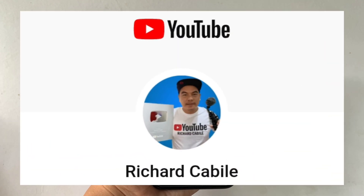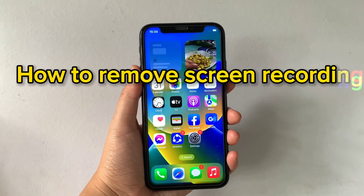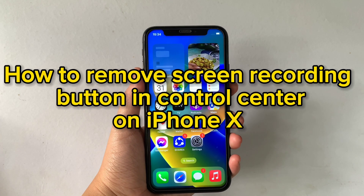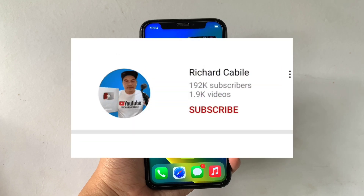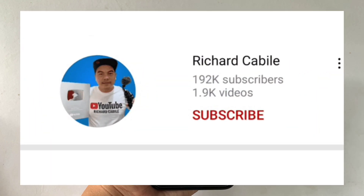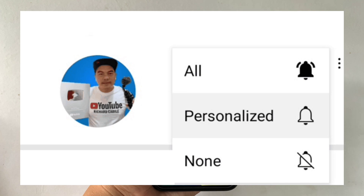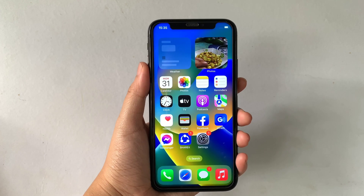Hi, welcome to Richard Gabili's YouTube channel. For today's tutorial I will be teaching you how to remove the screen recording button in Control Center on iPhone X. But first, can you subscribe to this channel and don't forget to hit the subscribe button and the bell to notify you for new updates. And let's start using our iPhone X.